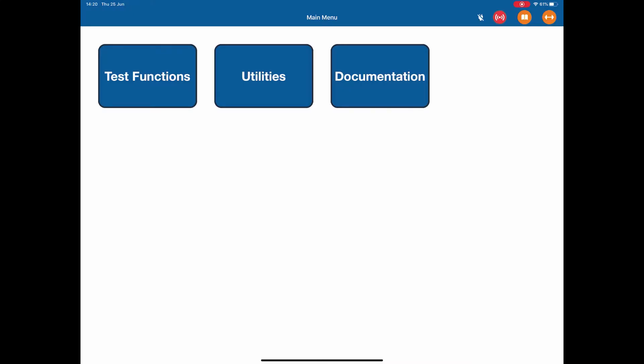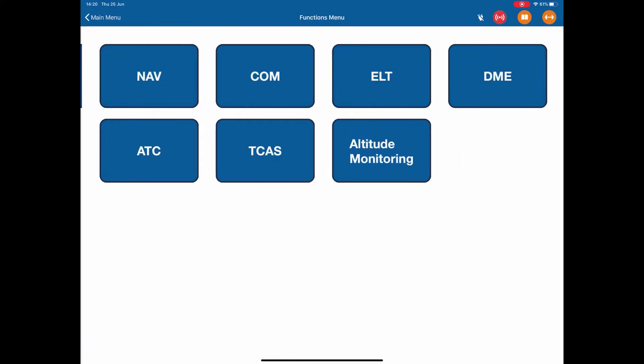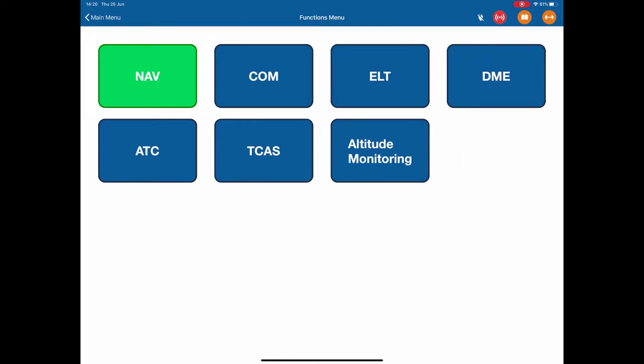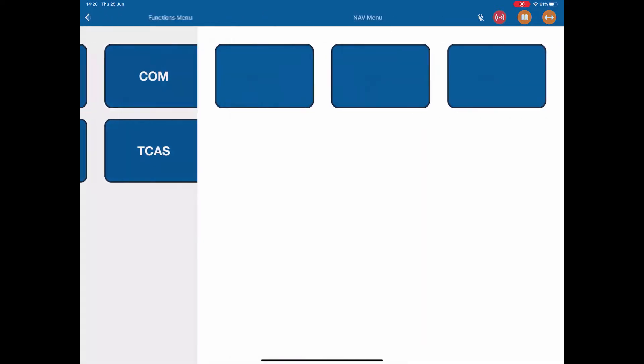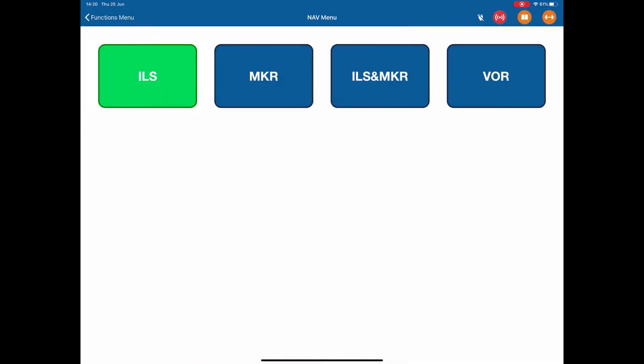In order to test an ILS, we go into our Test Functions menu, then into Navigation, and then select the ILS.